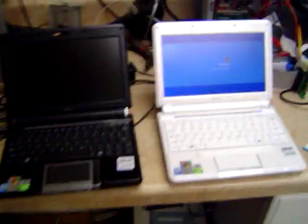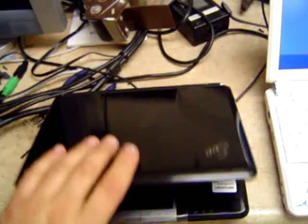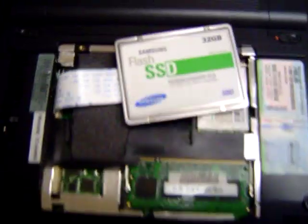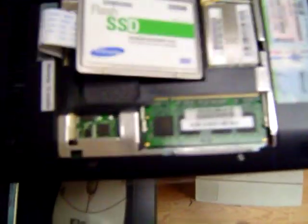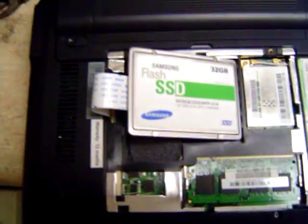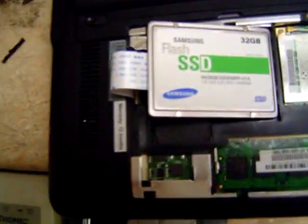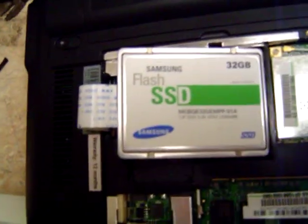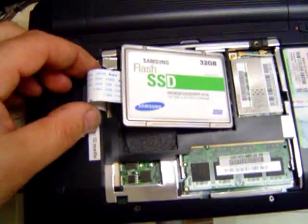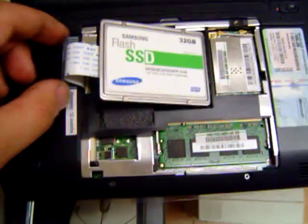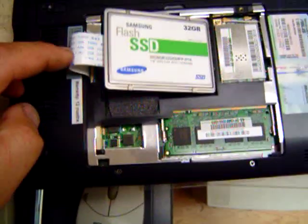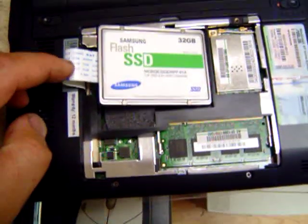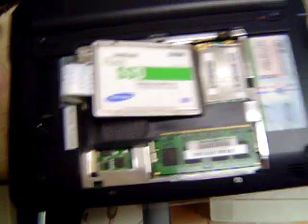Okay, while we wait for the white one to shut down, let's look at the bottom of the black EEPC and you can see we have a Samsung SSD flash installed with the IDE interface.